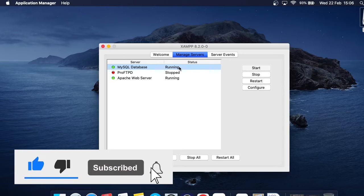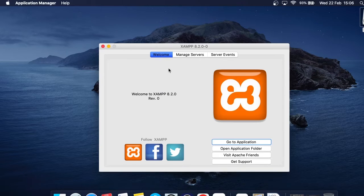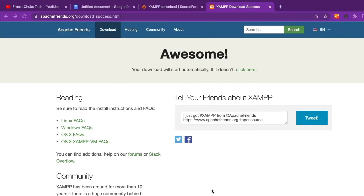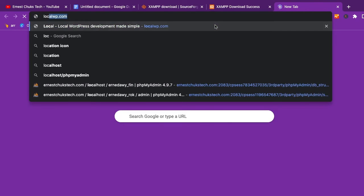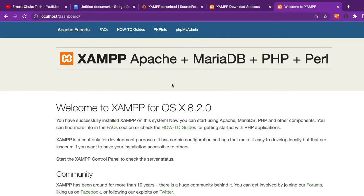The MySQL database server is now running and the Apache Web Server is also running. Go back to the Welcome tab and click 'Go to Application' — the browser will load localhost. I'll open Chrome, open a new tab, and type in 'localhost.' You can see the XAMPP server loads up, which means the connection is complete.